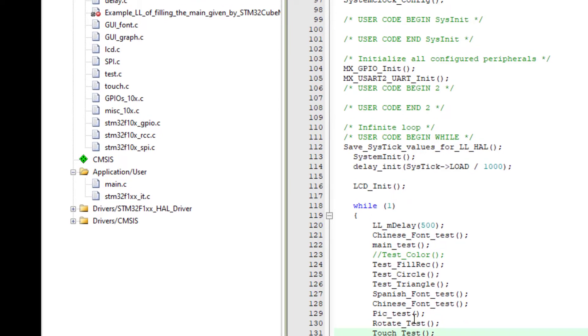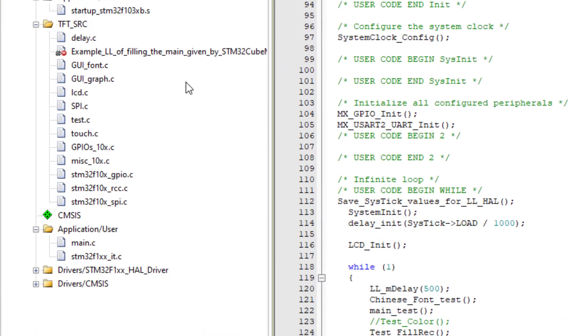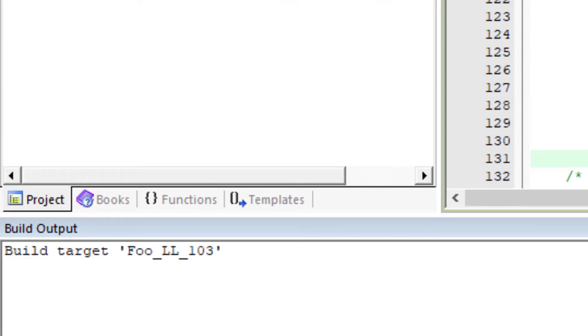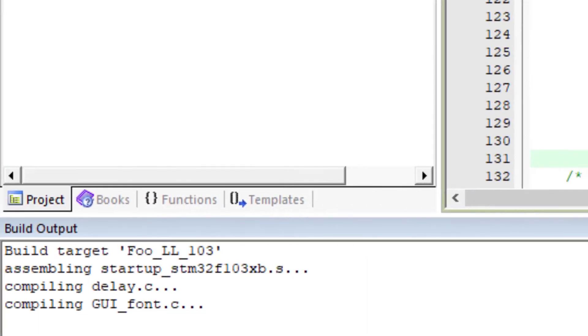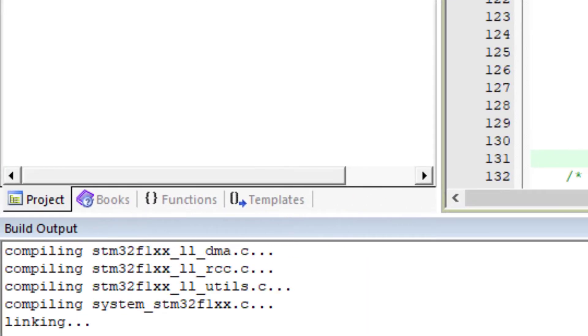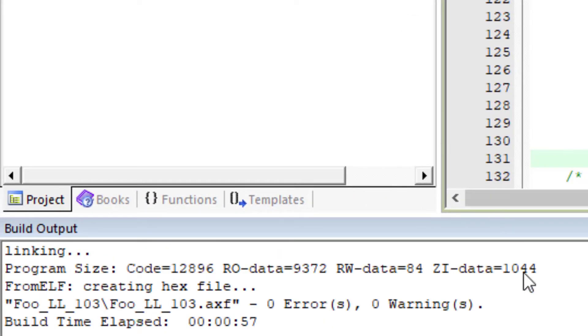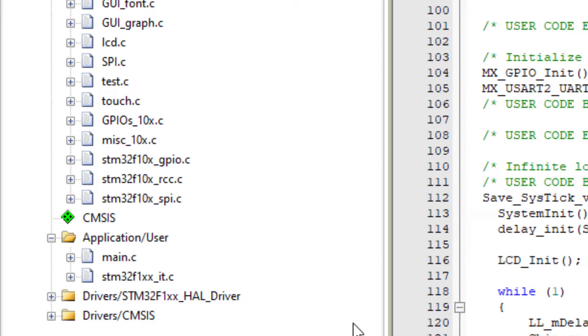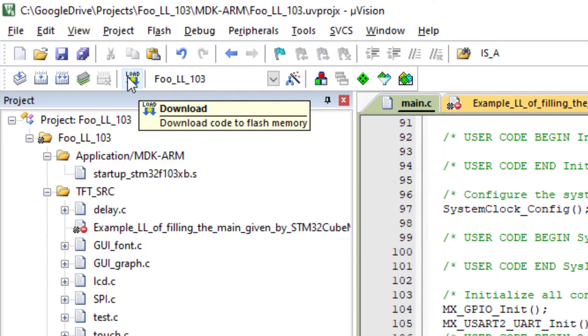And now I can compile. It will take a while, it will take a while the first time. Perfect, no errors, no warnings. So I can download it to the flash.